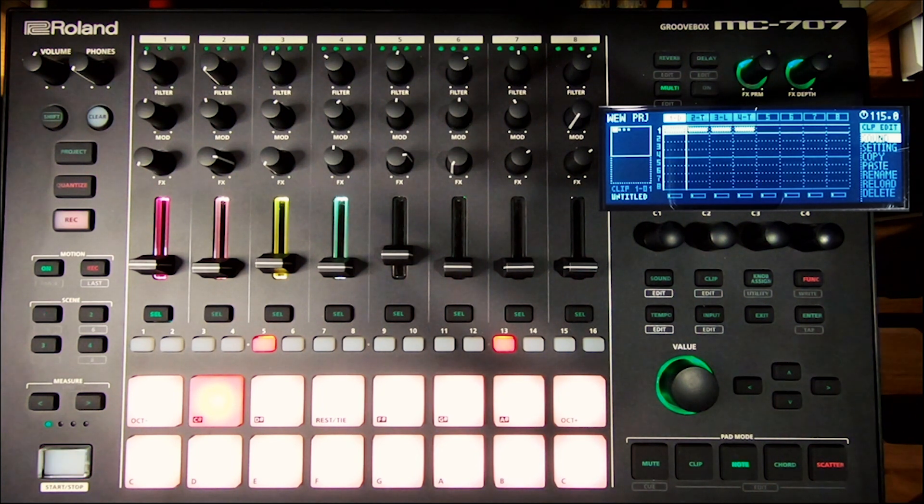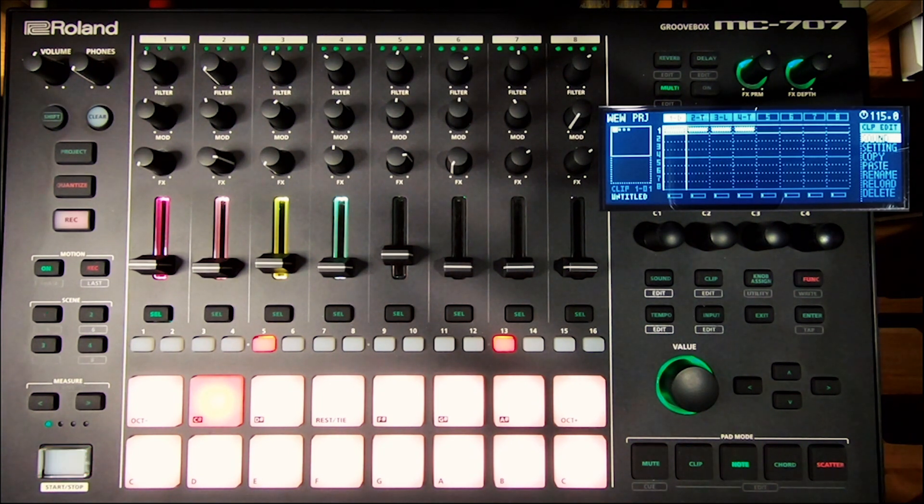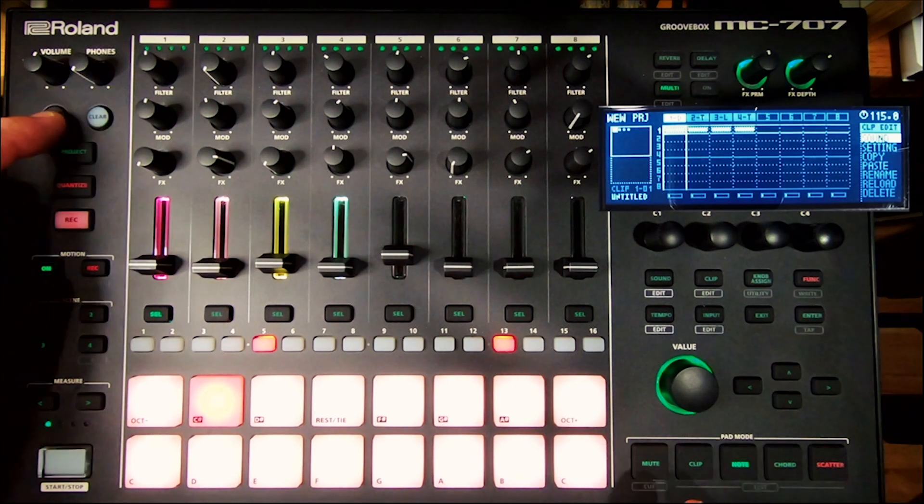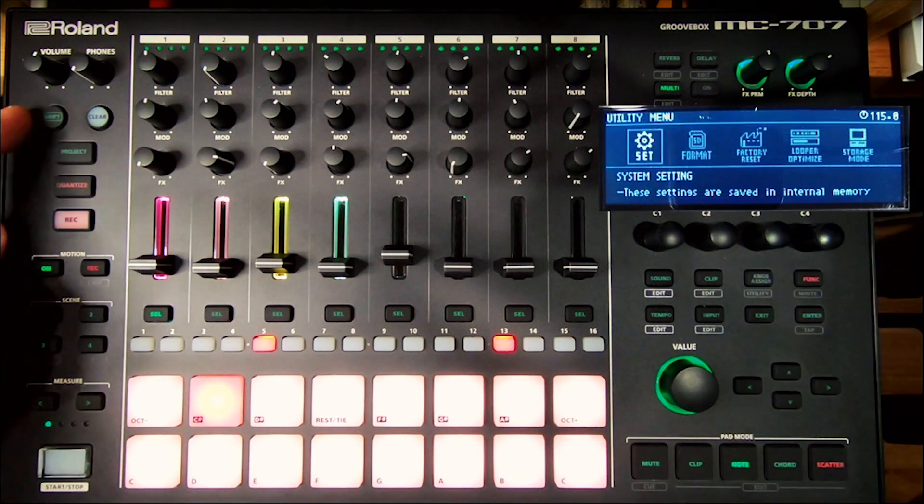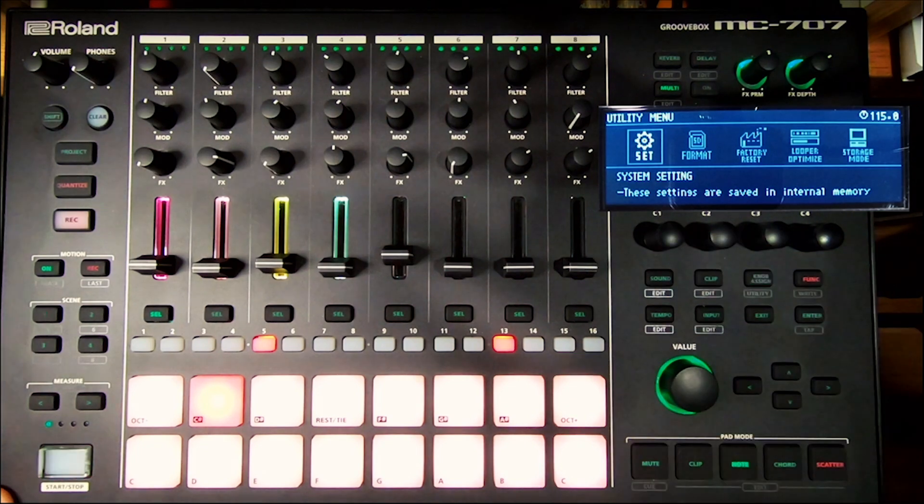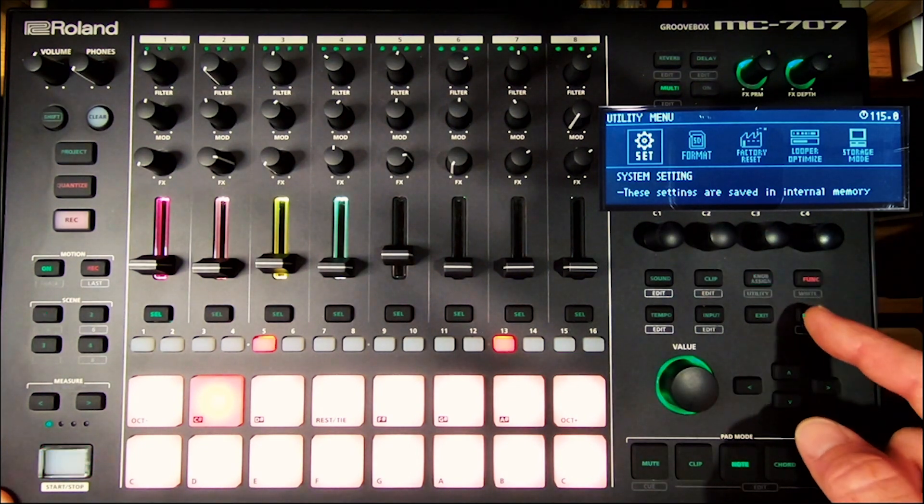I am going to show you how to set it up, you decide how to use it. The first thing you are going to want to do is press shift and knob assign, go to your system settings using enter.